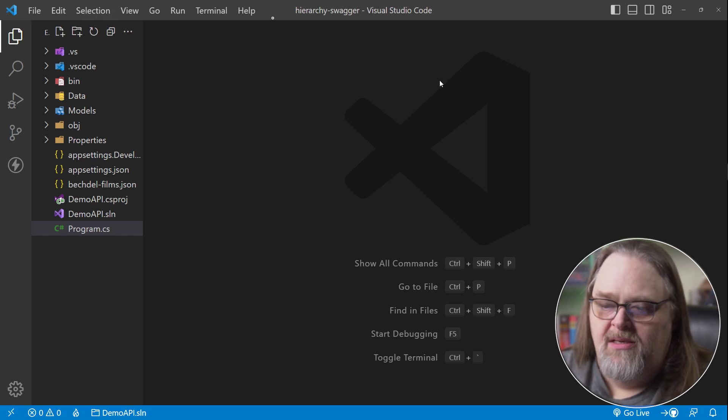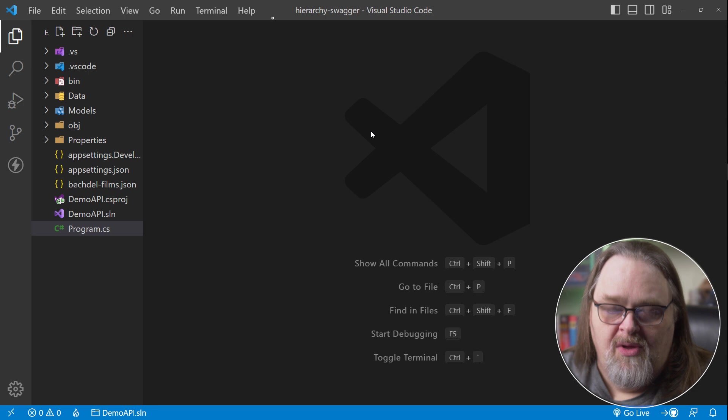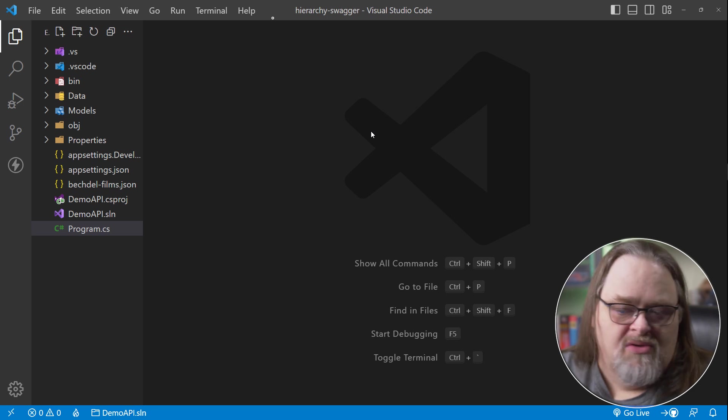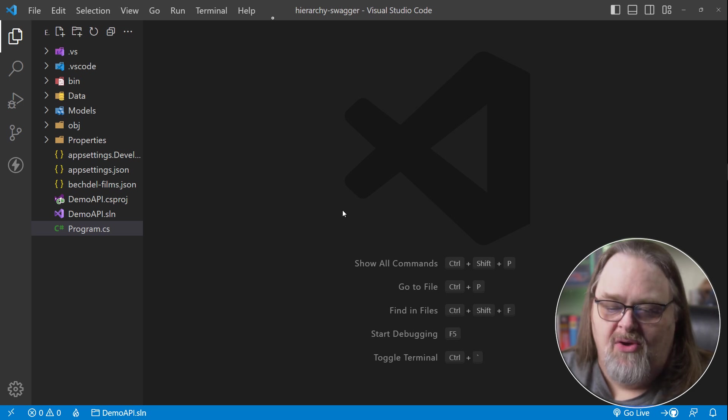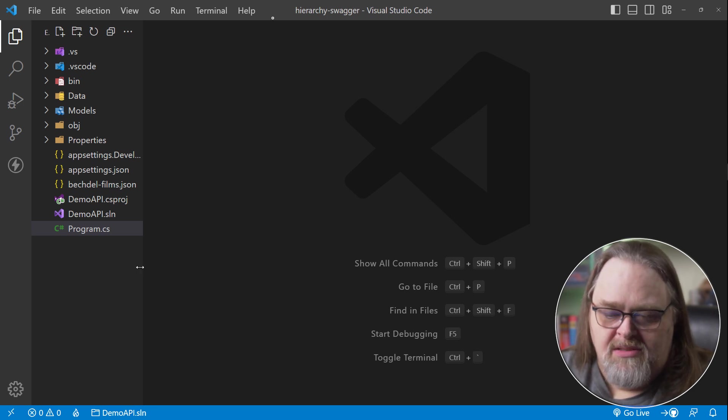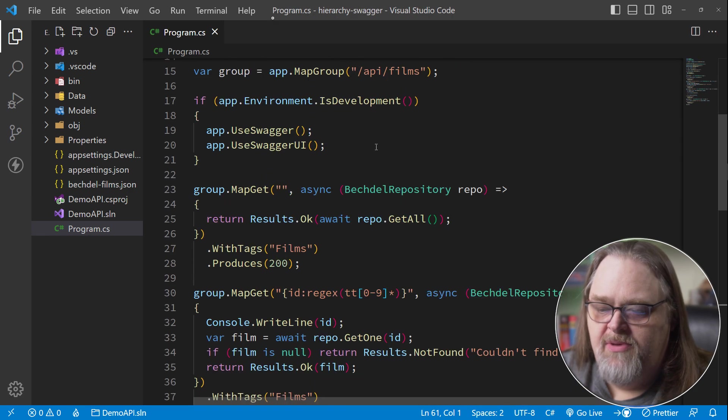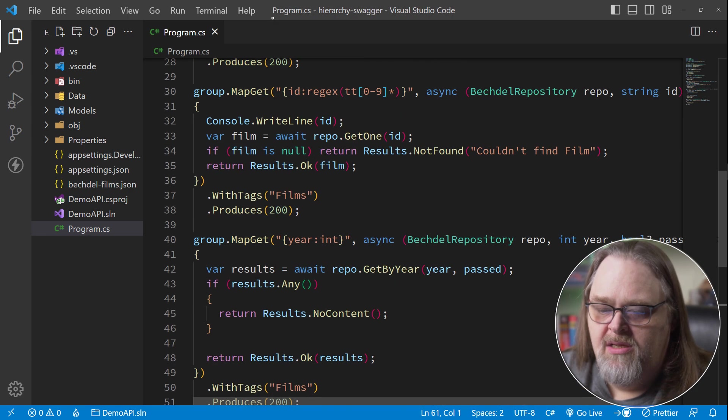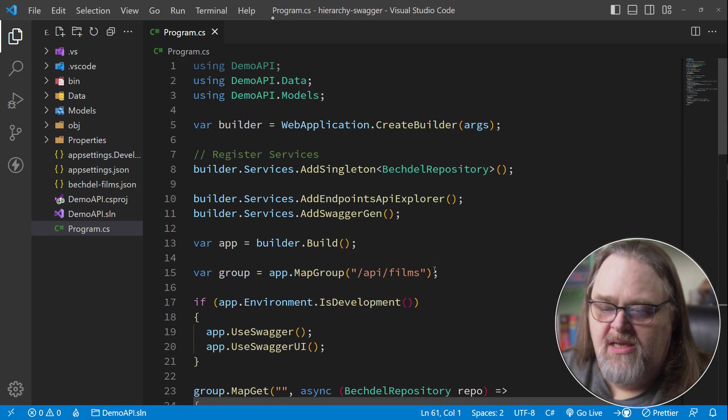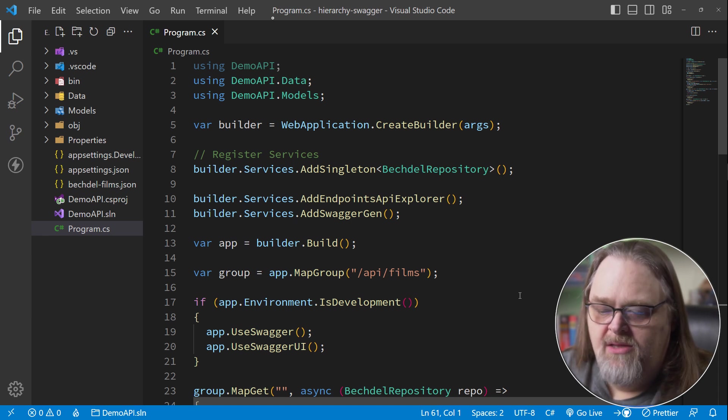So we're back in a project. In fact, if you watch the last video on API discovery, you'll notice a lot of the same code. But in our case, we still have all these APIs directly here in the program.cs, which is fine. The thing we're trying to solve isn't that.